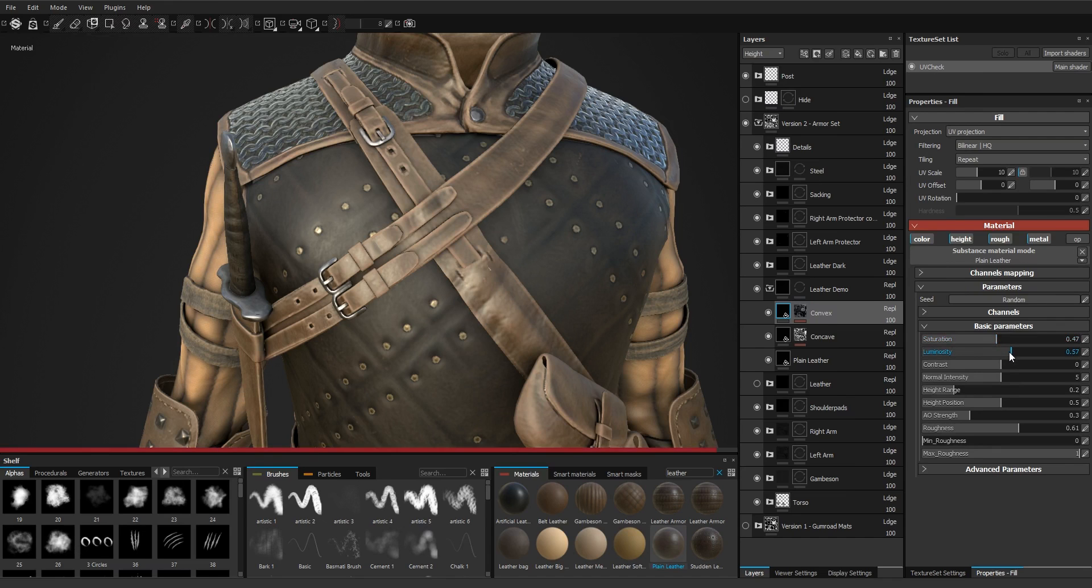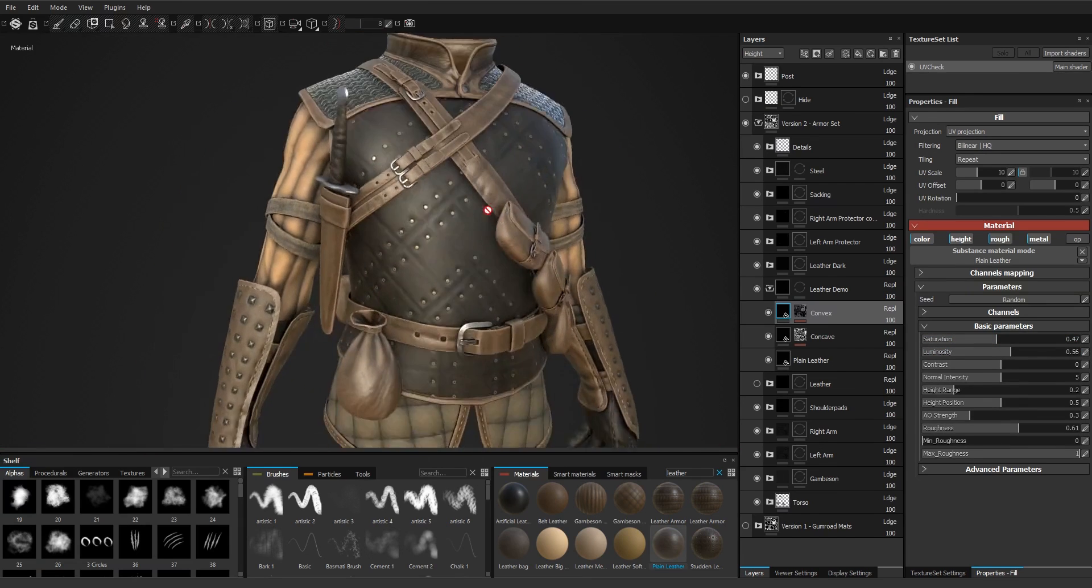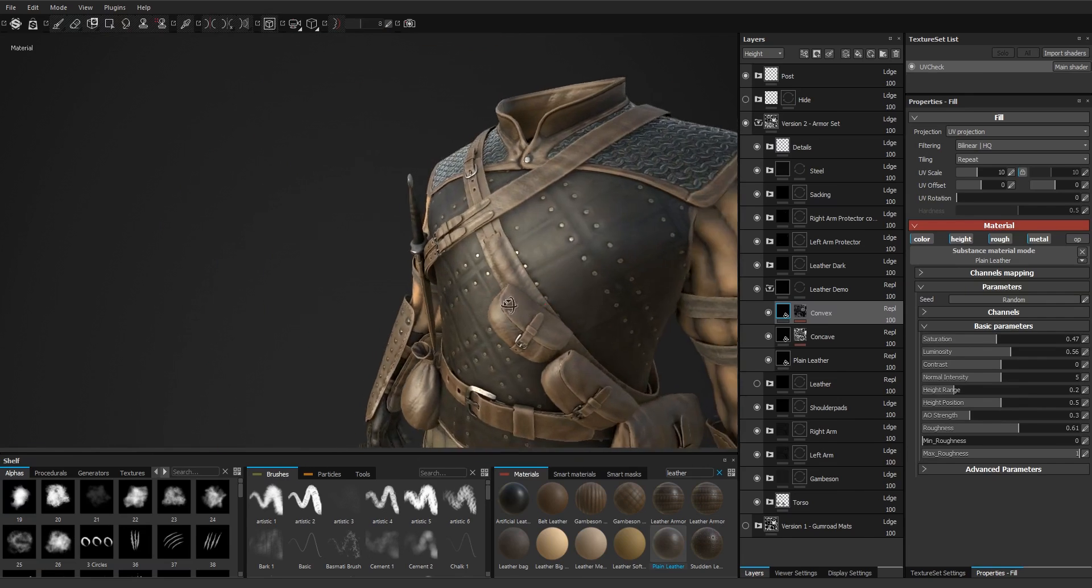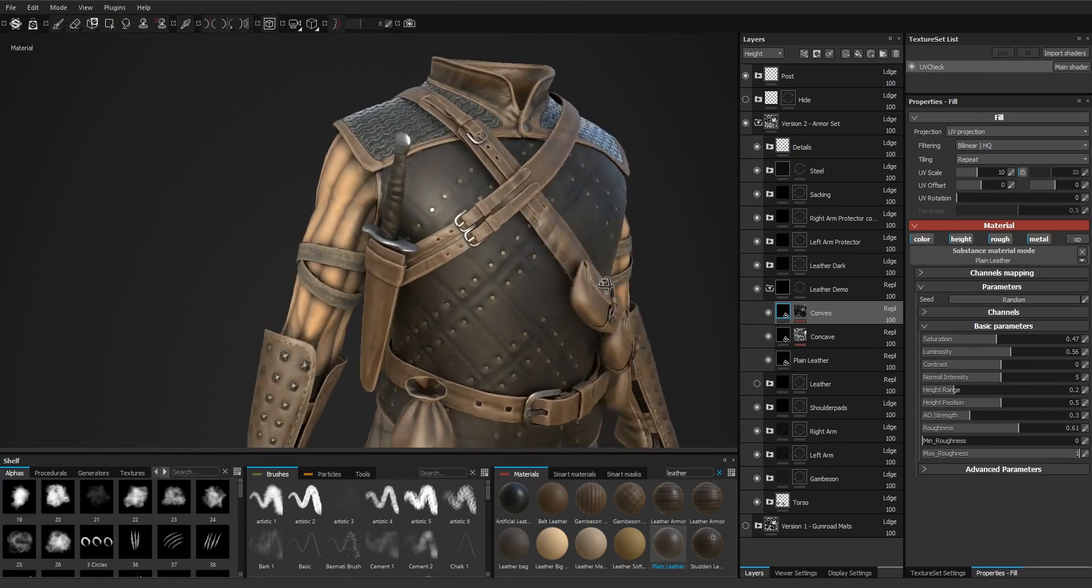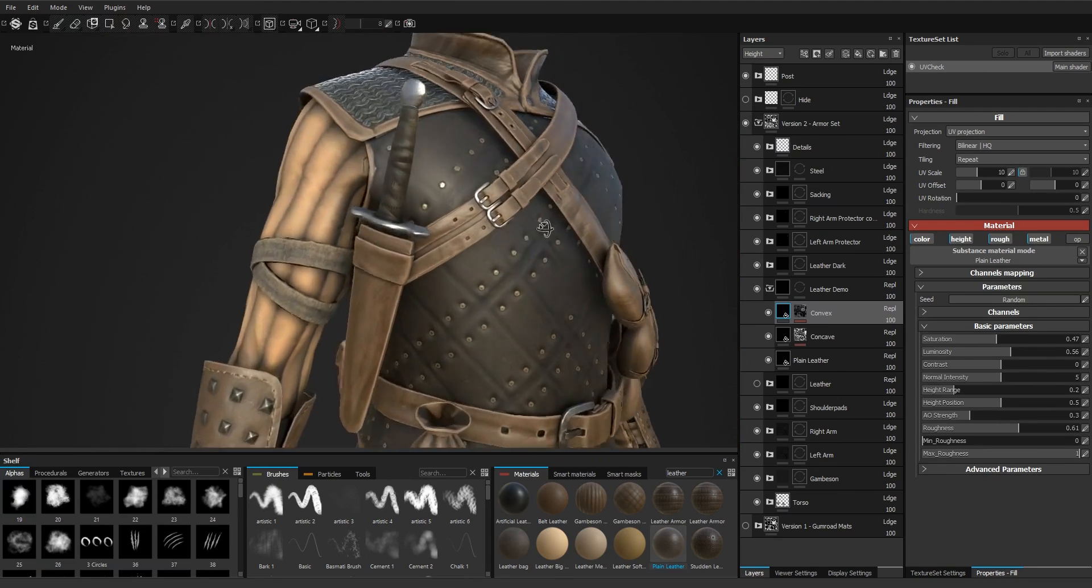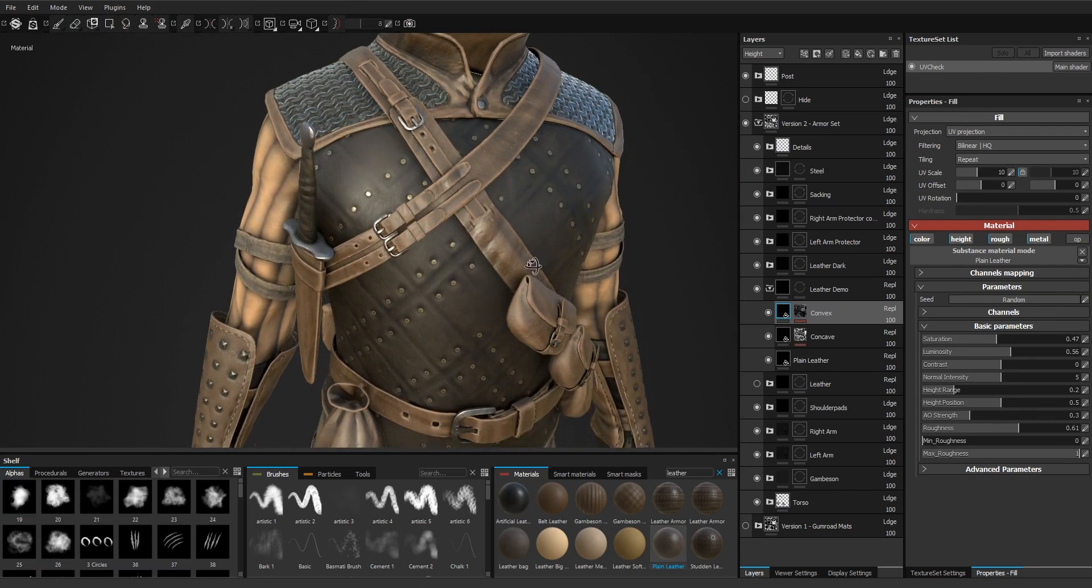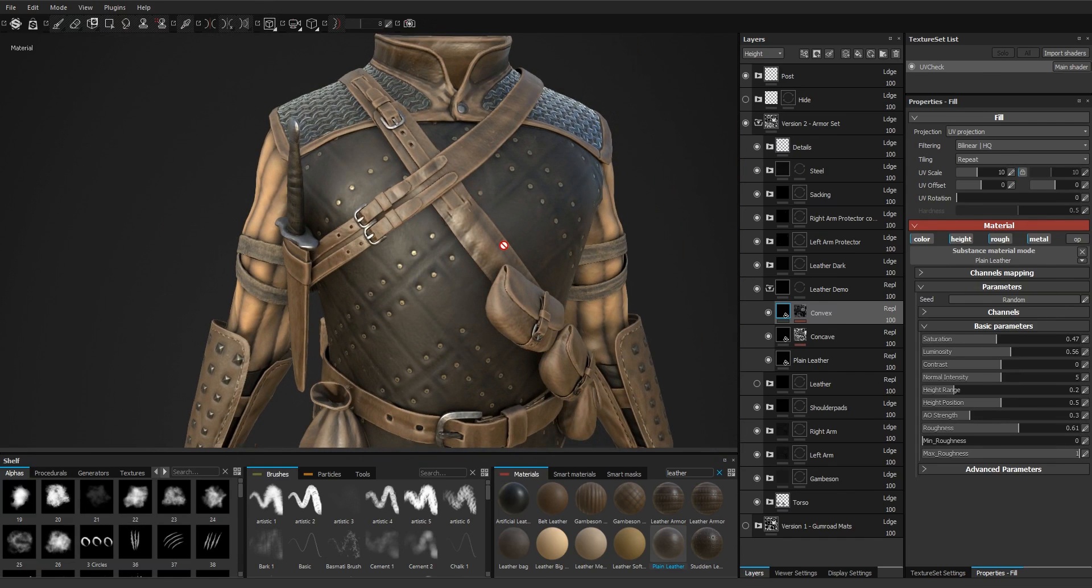And the effect is a bit too strong. Let's go to 0.5, maybe 5, maybe 5.6 will be okay. And this is how the material looks like.